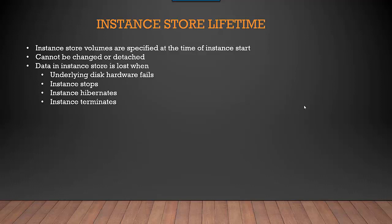It depends on the kind of EC2 instances you are standing up. Depending on the kind of EC2 instance you select, different Instance Stores are available. It cannot be changed or detached. As I mentioned, it is very tightly coupled with the EC2 instance.